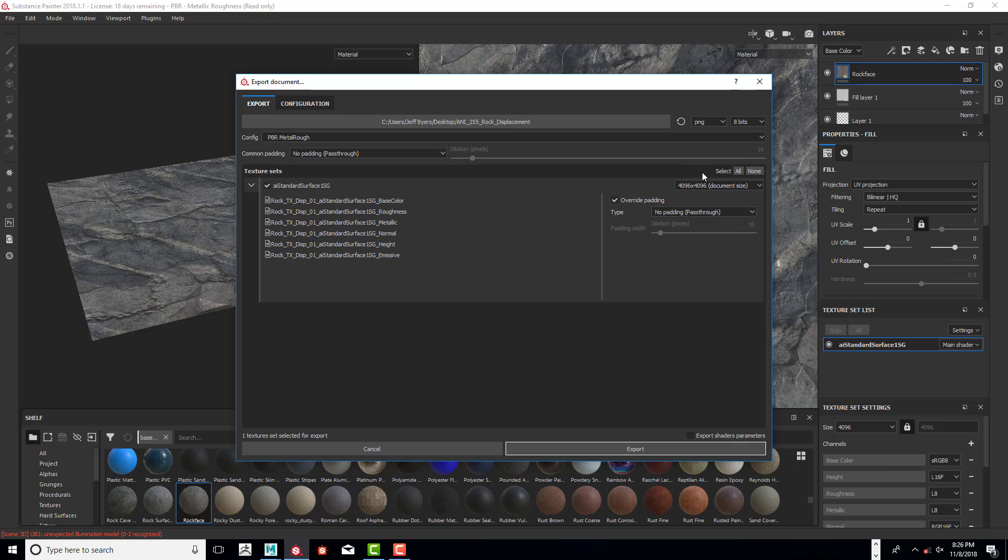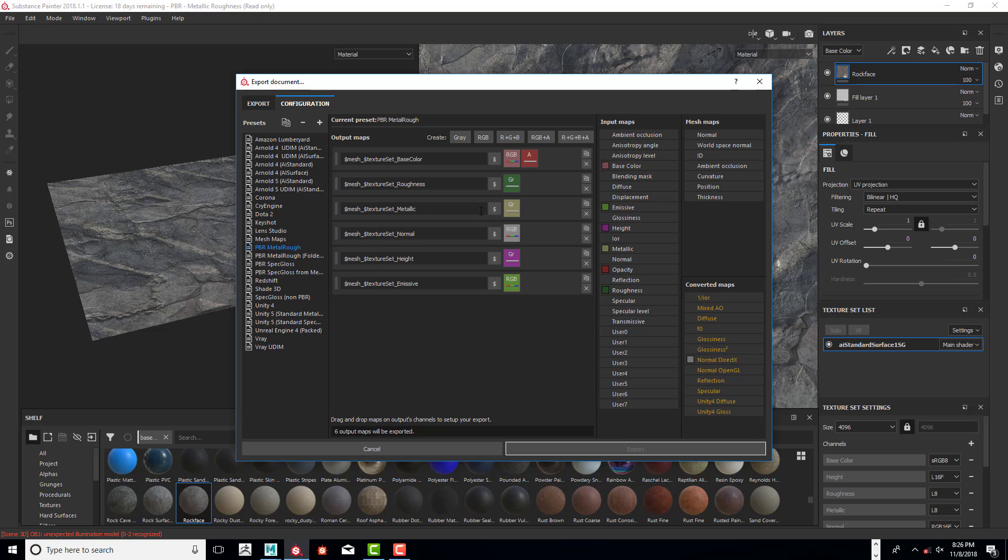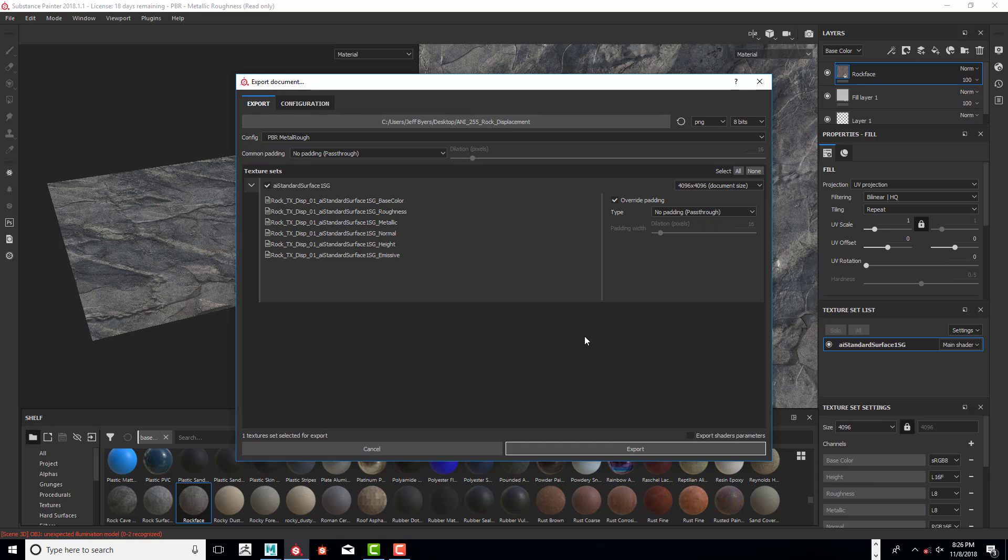Basically we're good with that. Then in Configuration, I want to click on the PBR Metal Rough. Go back to Export and click on Export.